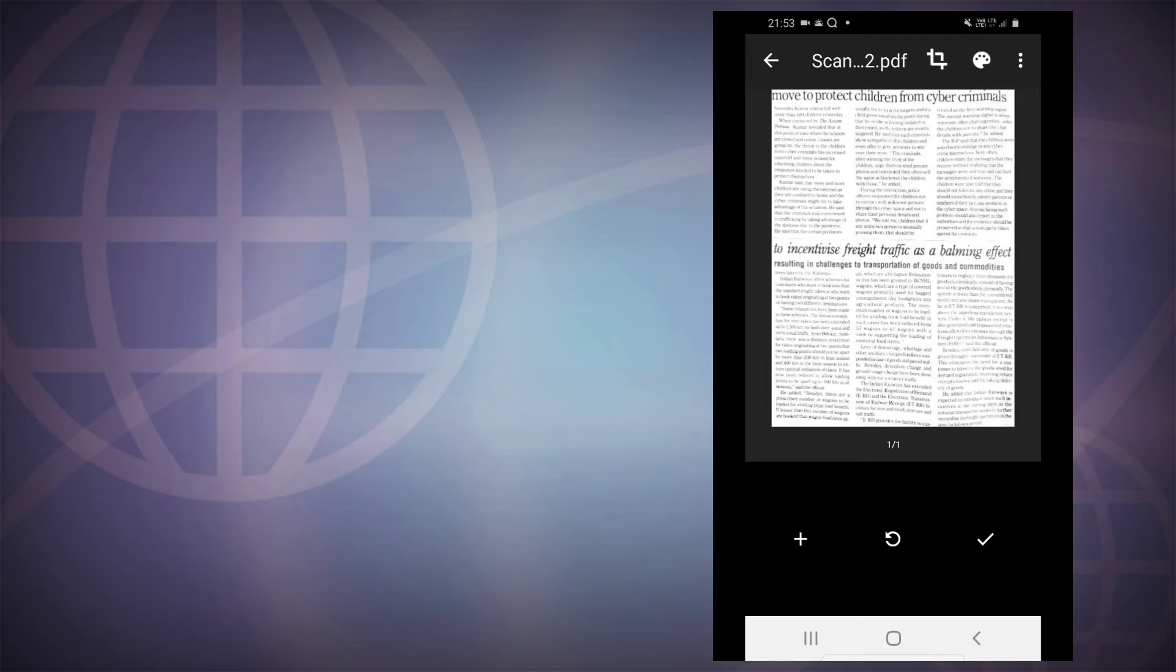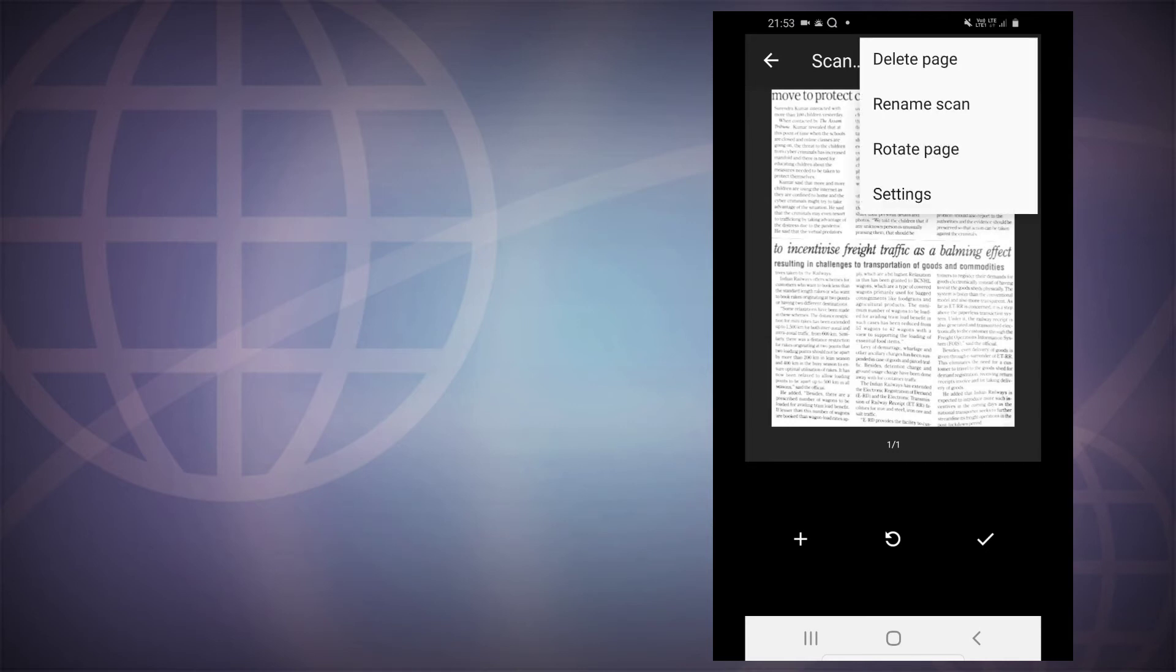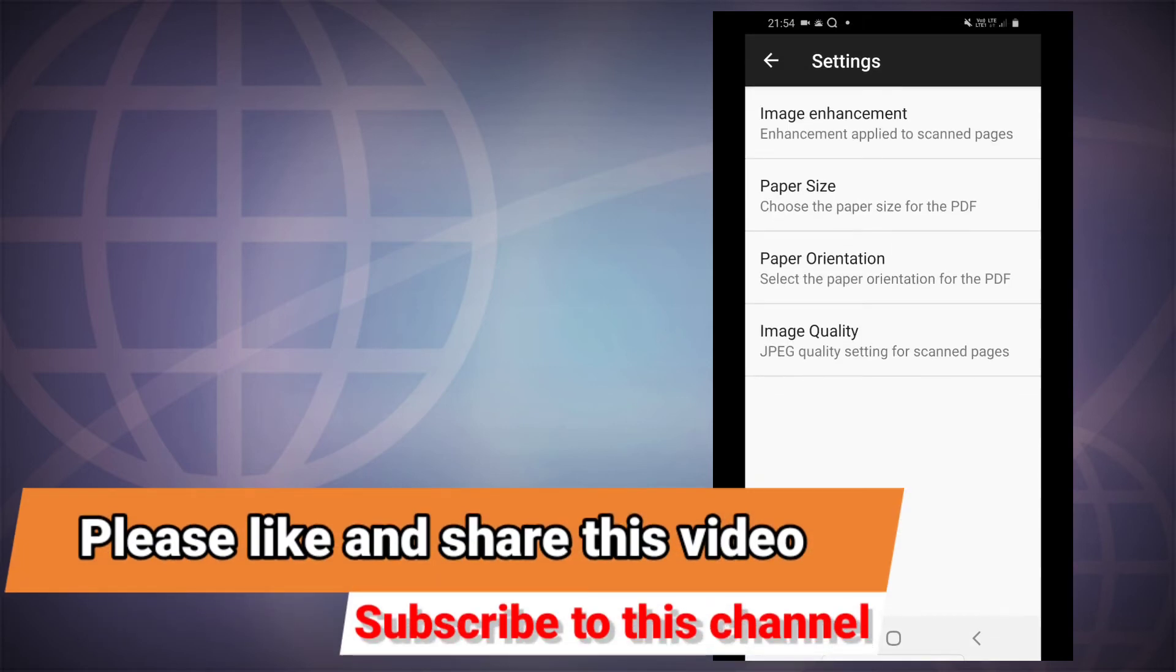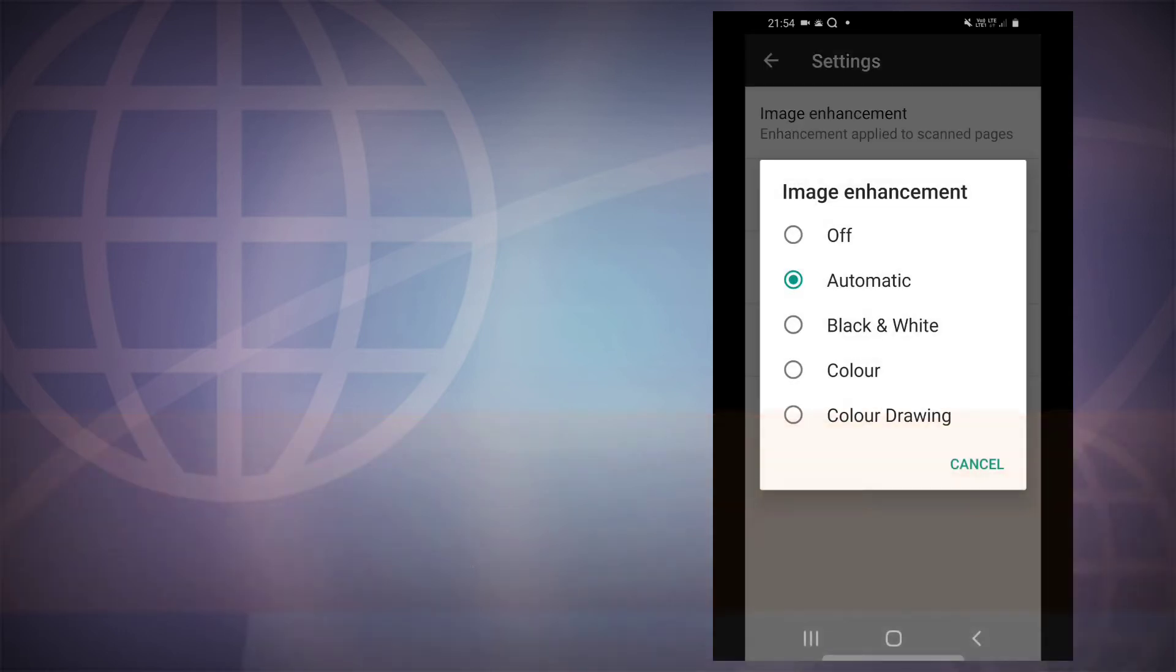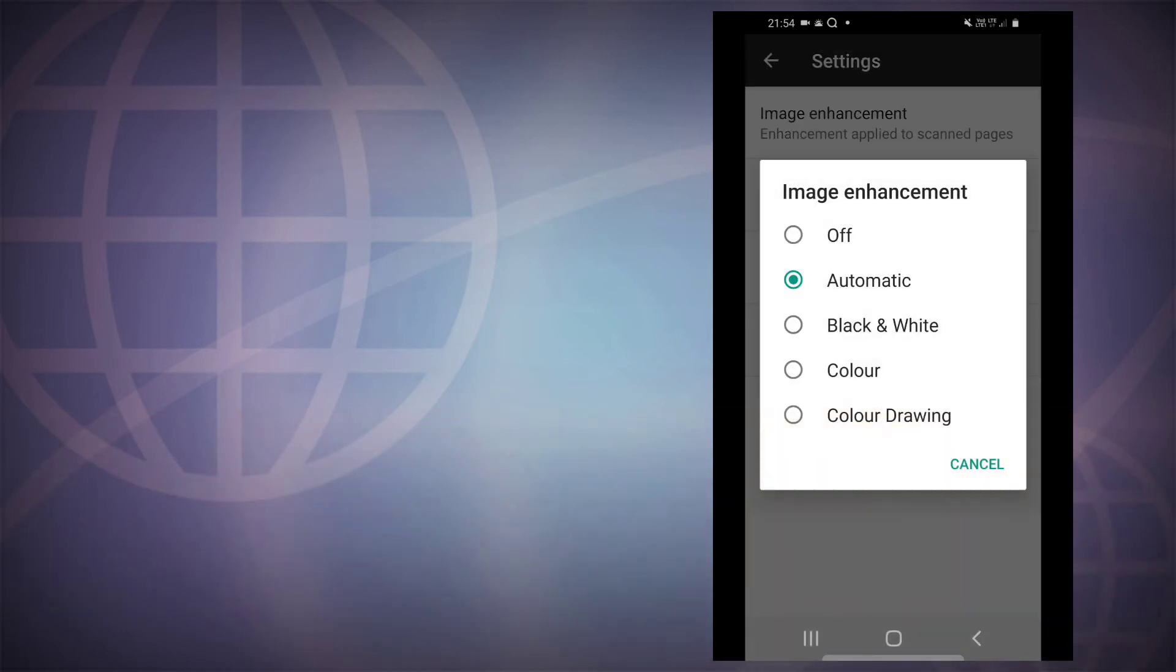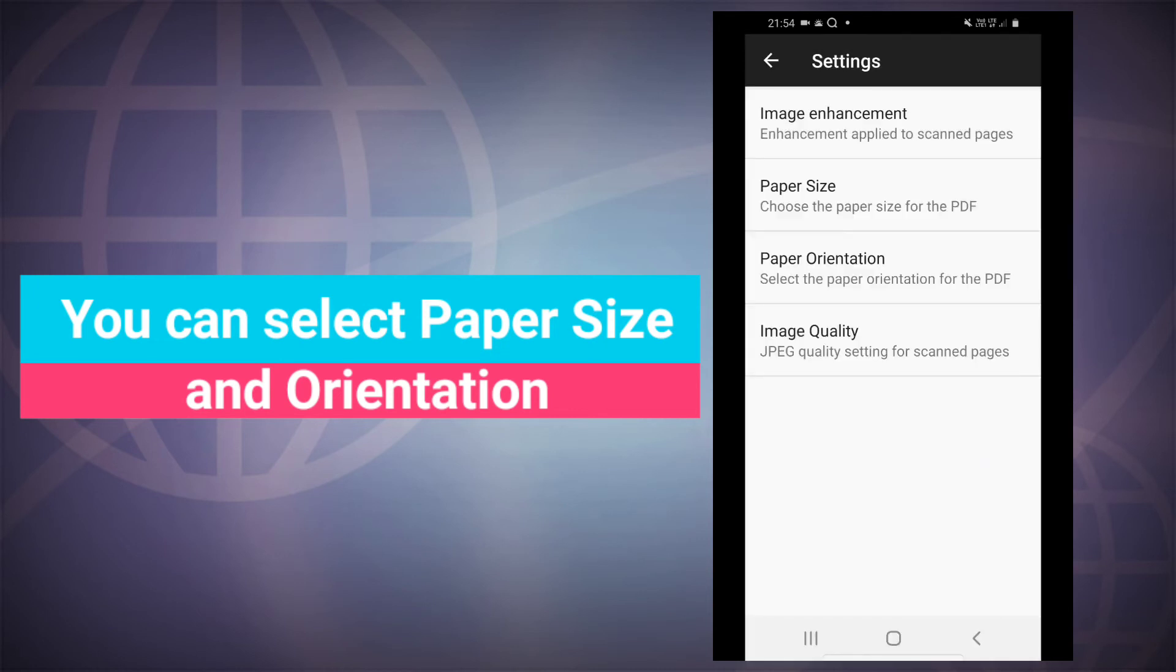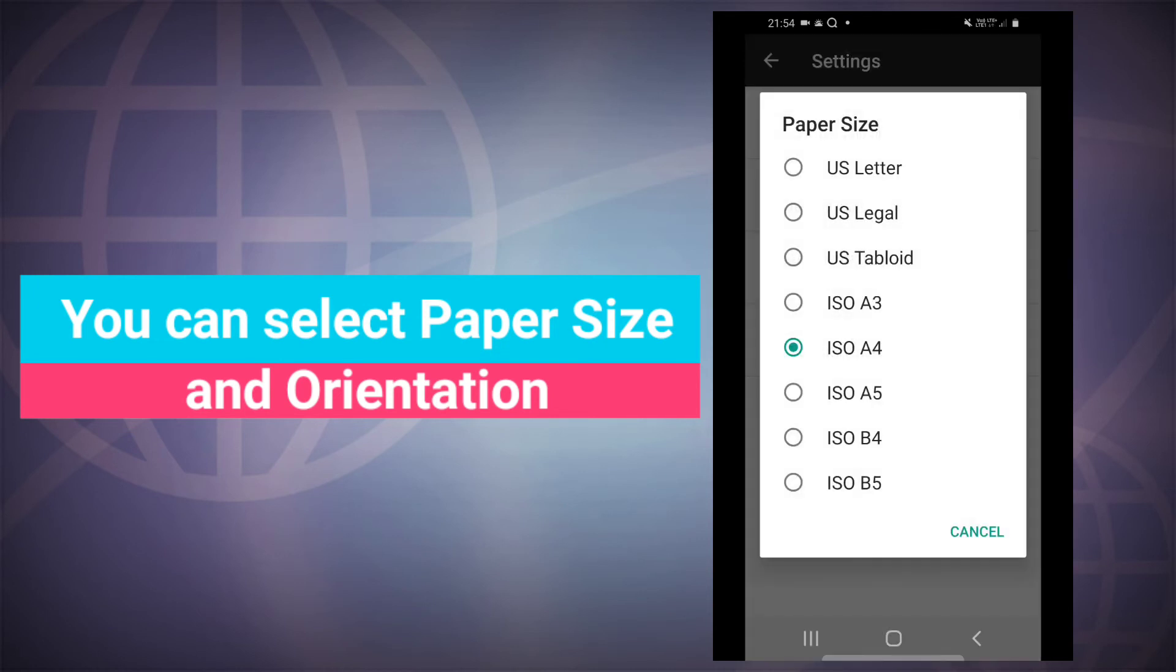And there are some other options on the three dots on the top right corner. You can delete this page, you can rename the scan, you can rotate the page, and you can have other settings like image enhancement. Image enhancements like automatic, black and white, color, color drawing, etc. you can set.